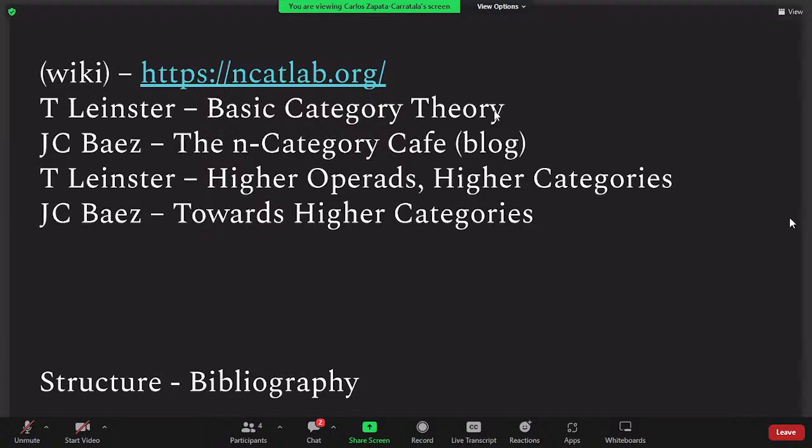Let me put some references on the screen. There is the nLab, essentially a wiki with a lot of definitions of higher category theory. The second book, by Tom Leinster — a former colleague of mine at the University of Edinburgh — is one of the most widely used books for category theory and very easy to follow. You will learn the basics of categories in three or four pages. The n-Category Café is a blog where you'll find nice articles about category theory and how it's been applied in many ways. For the higher category theory and more technical stuff, I have a couple more references if you're interested.